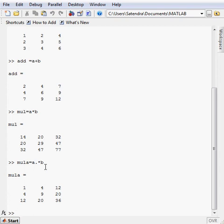It will multiply 2, 2 element with the 2, 2 element of B and like so. So it means it will multiply the same index of the matrix.